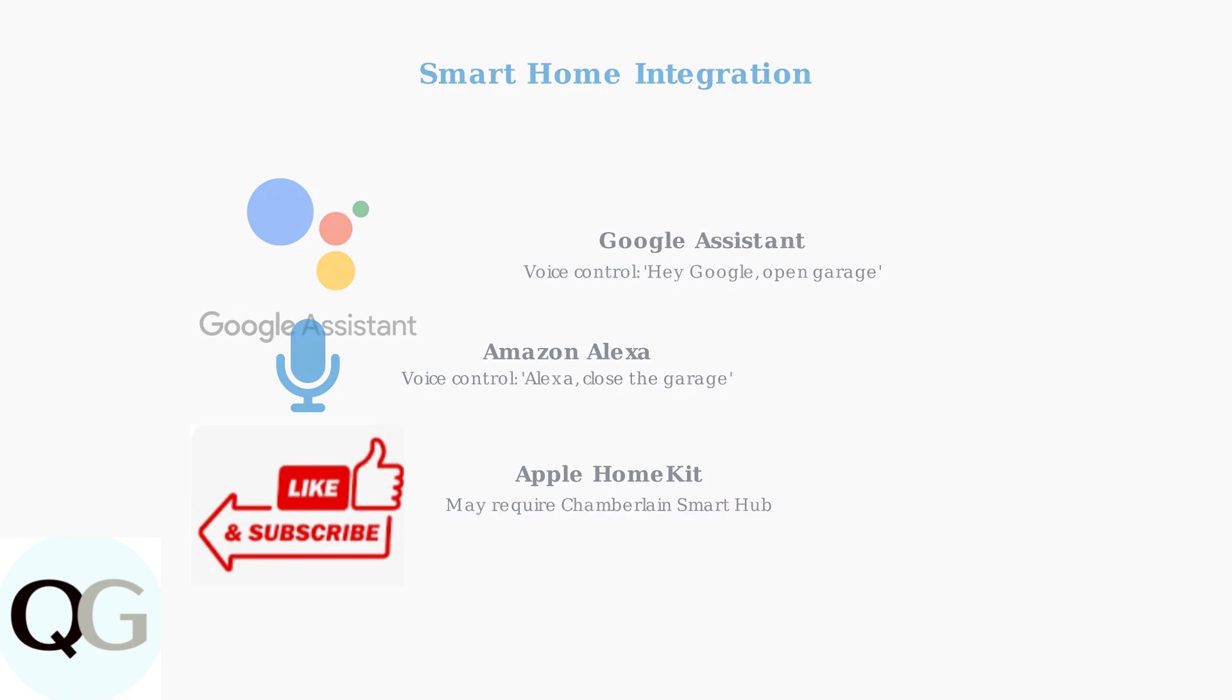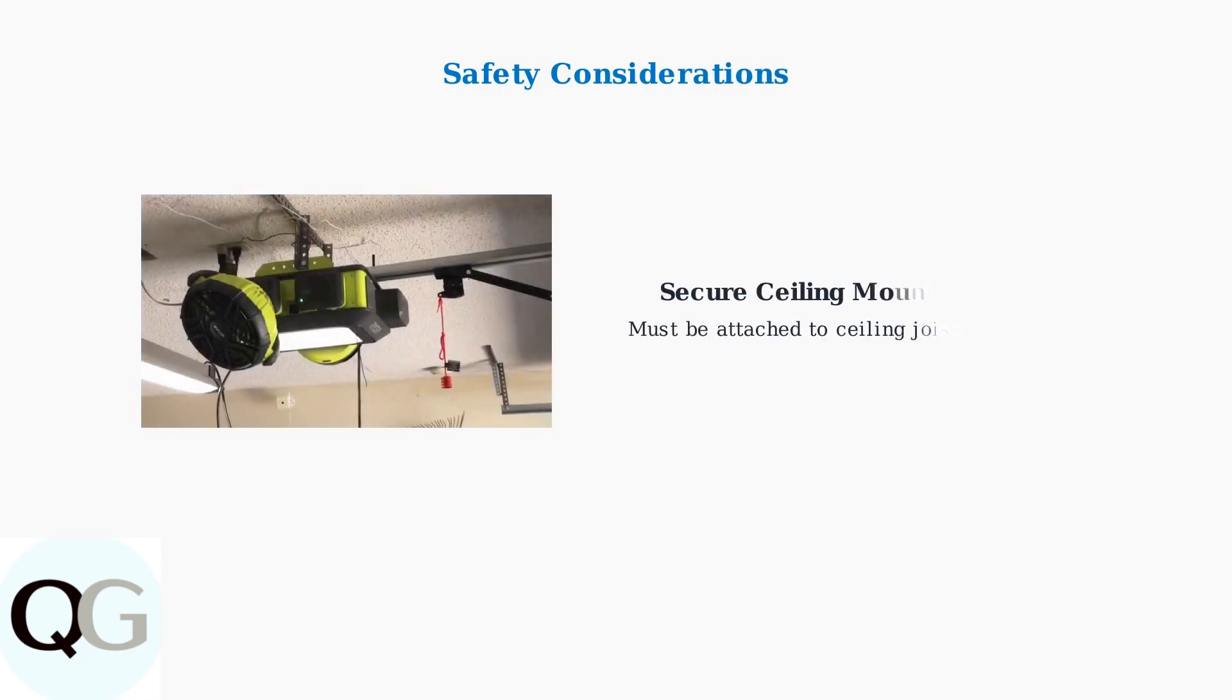Finally, let's review important safety considerations for your garage door opener installation and use. Proper installation requires secure mounting to ceiling joists. This ensures safe operation and prevents the unit from falling during use.